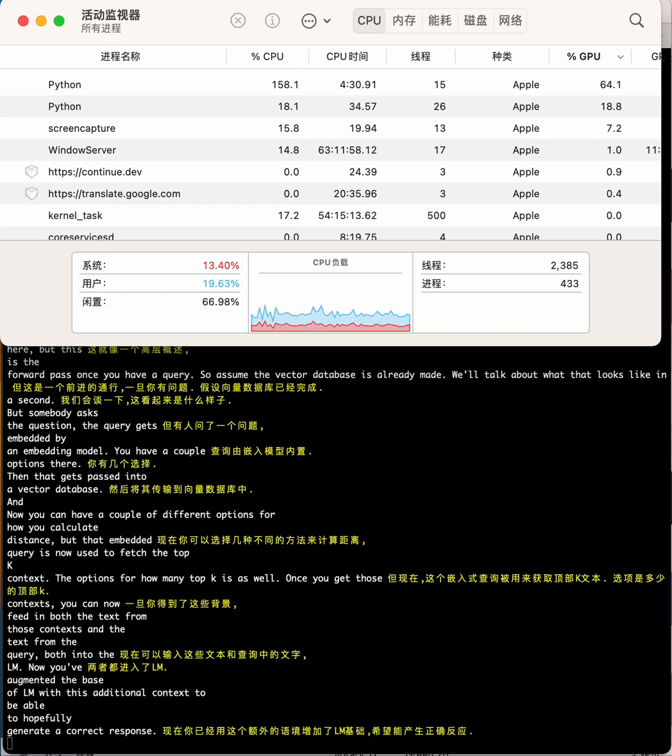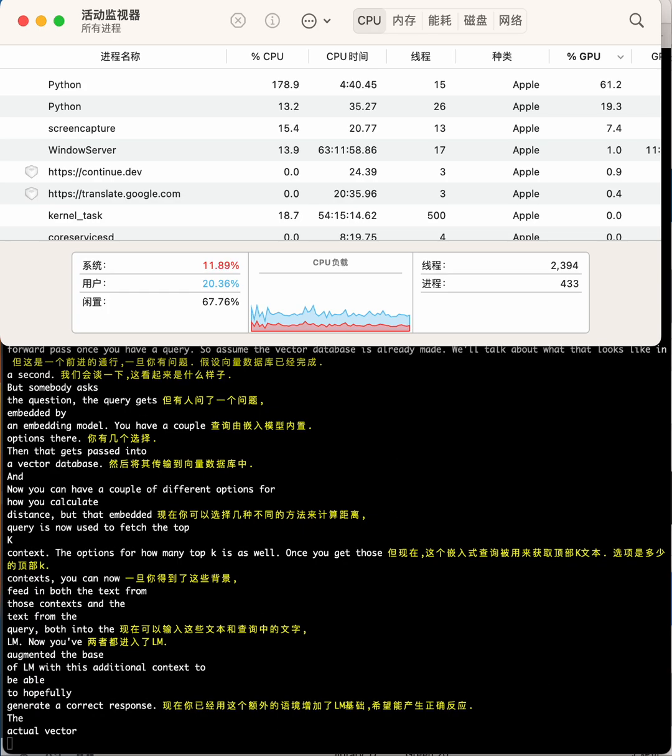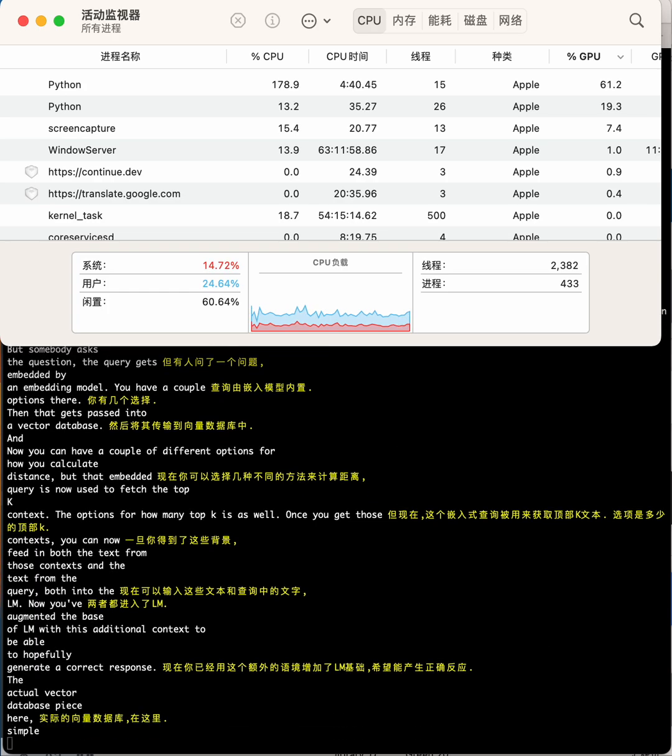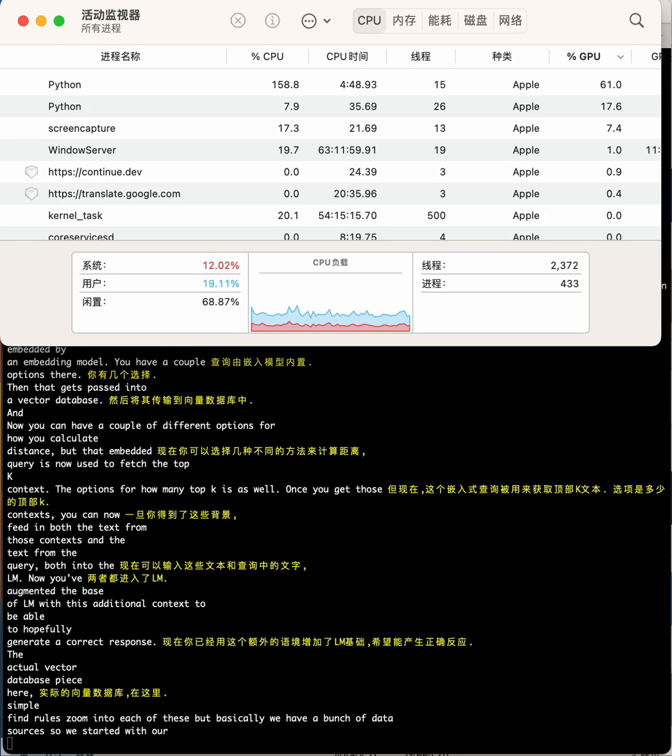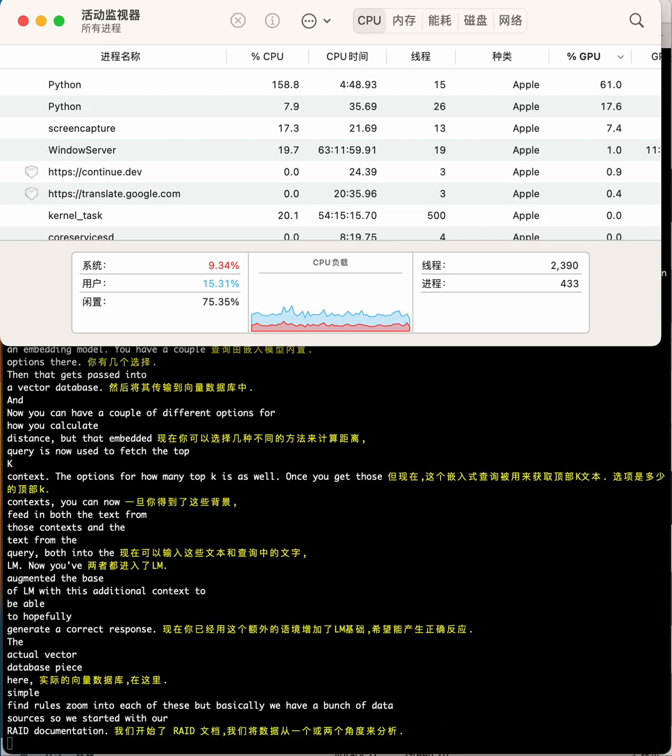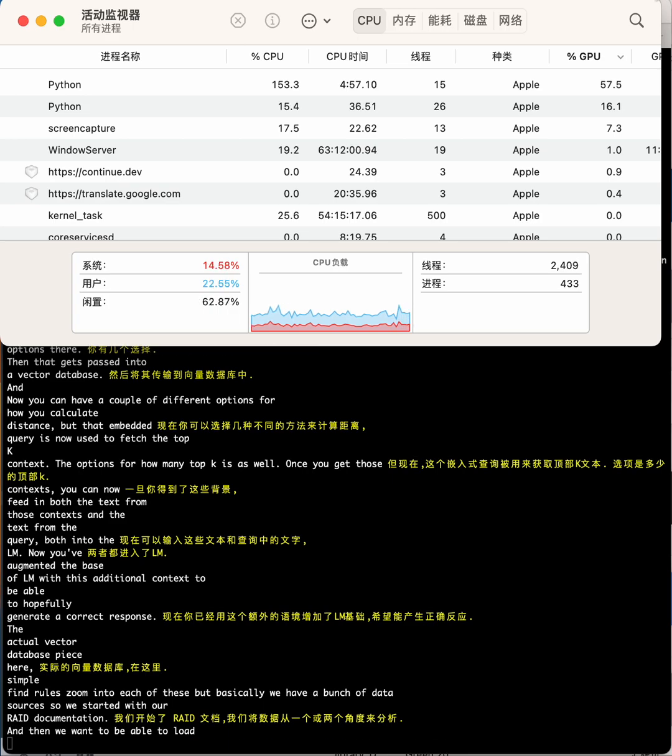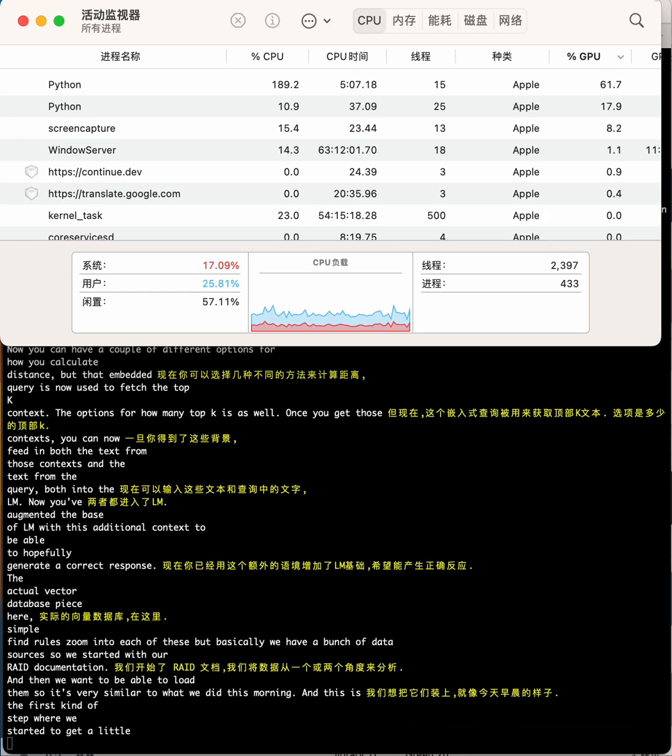The actual vector database piece here—we'll zoom into each of these, but basically we have a bunch of data sources. We started with our Ray documentation, and then we want to be able to load them, so it's very similar to what we did this morning. This is the first step where we started to get a little experimental: the actual chunking rate. How do we want to represent our data?